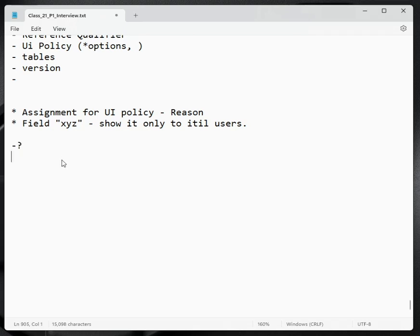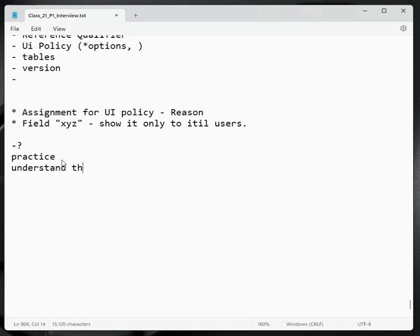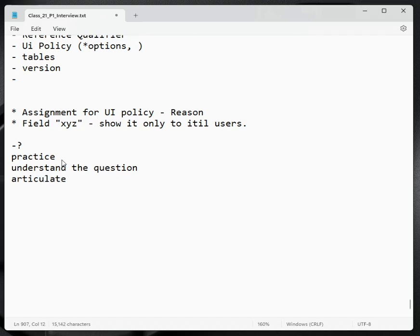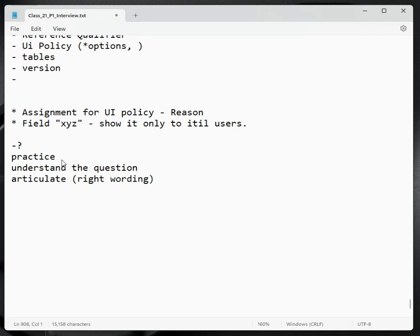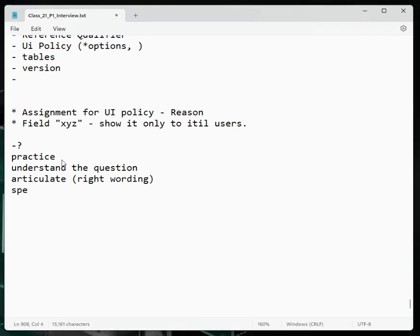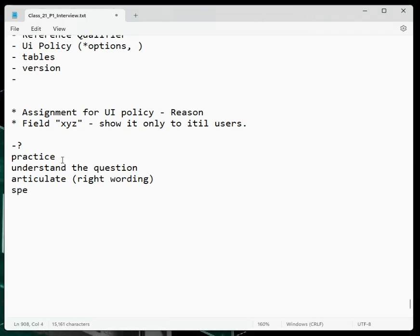We need to practice. Understand the question. You'll be able to explain it with correct words, using the right wordings. Explain with examples. Speak out. Speak in the class. Start speaking with examples. Explain with examples.